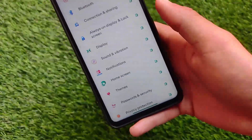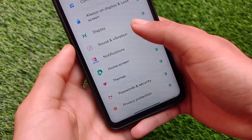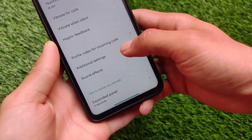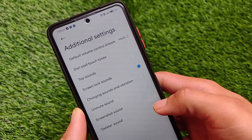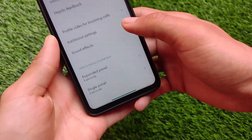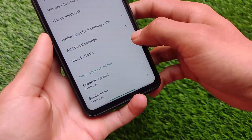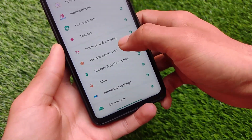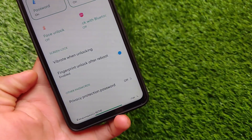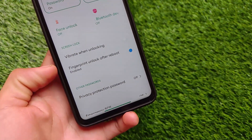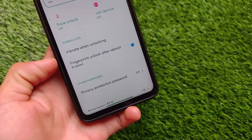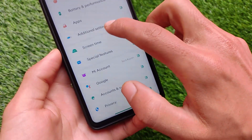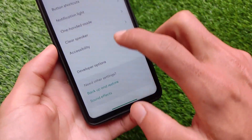Some extra features are of course available. If you go to the password and security tab, you have the interesting option of fingerprint unlock after a reboot, which you get mostly in MIUI-based custom ROMs. I got this one here which is quite good.